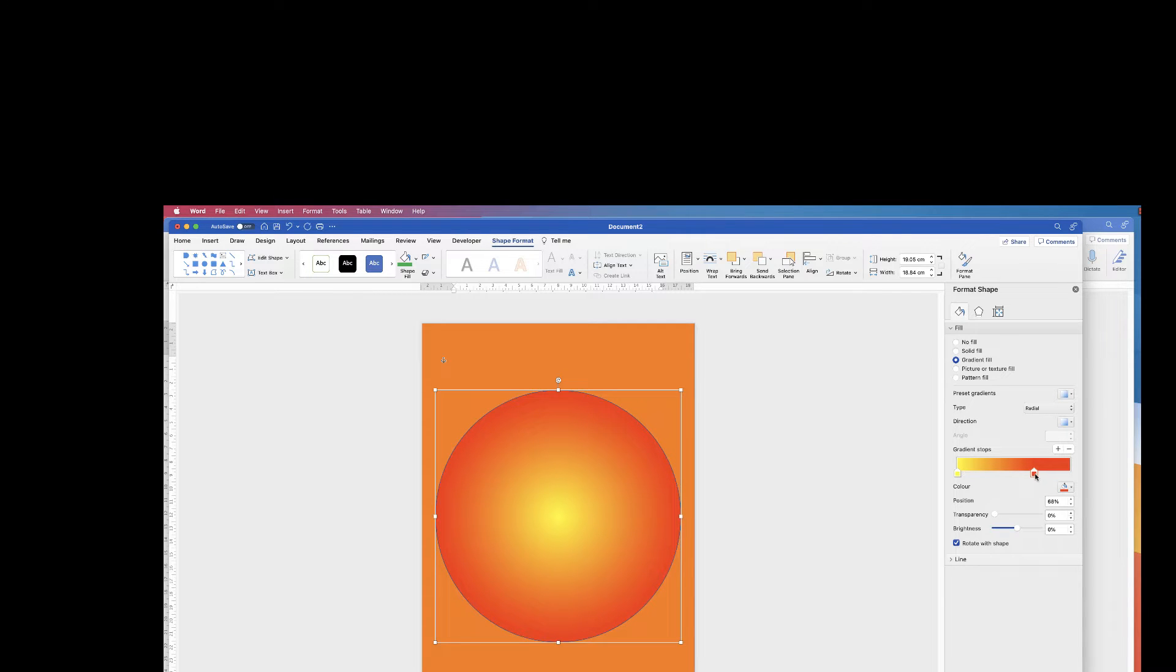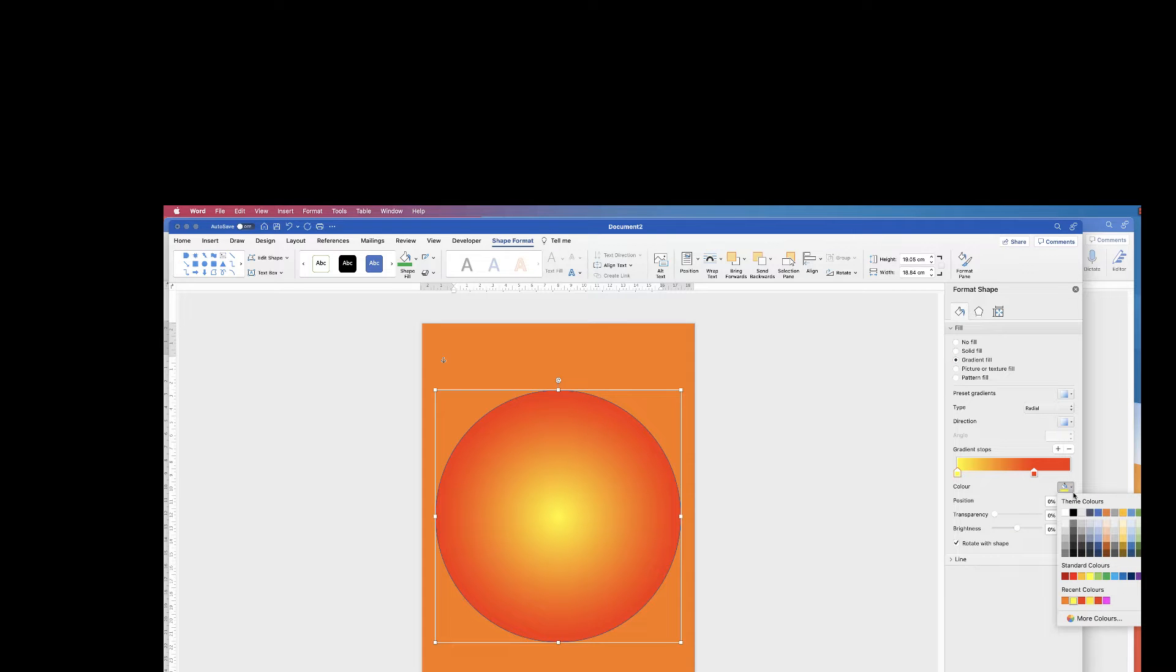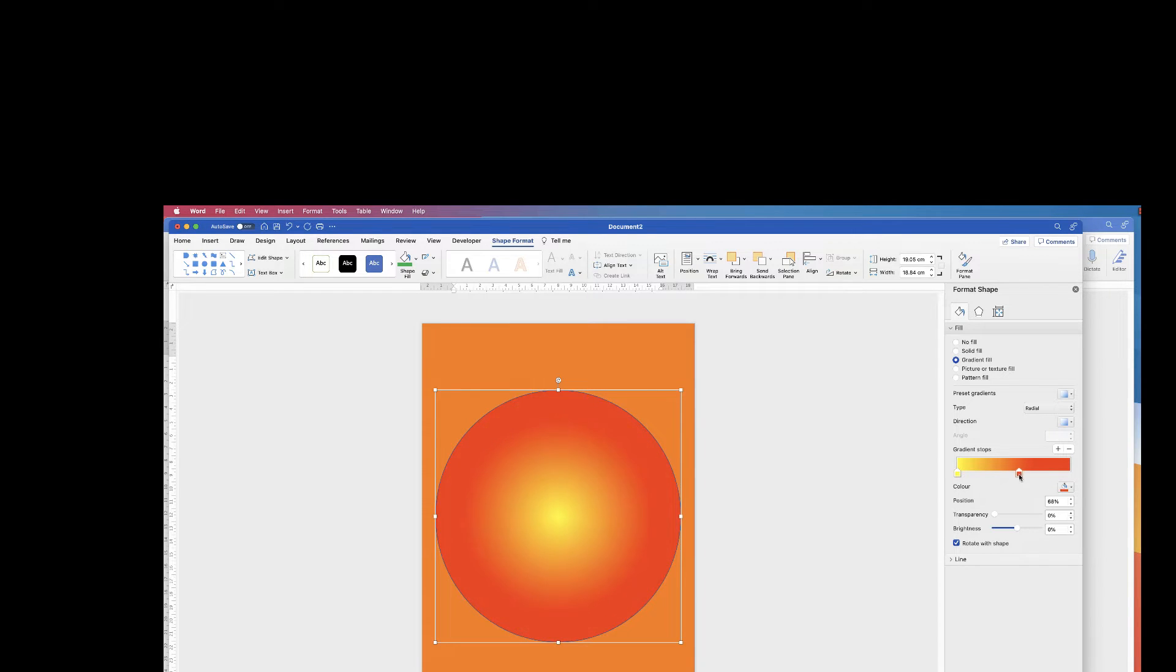So I've selected this orange and again do the same with this color here. Click on the dropdown and select from any color. Then you can just slide these sliders until it suits your design.